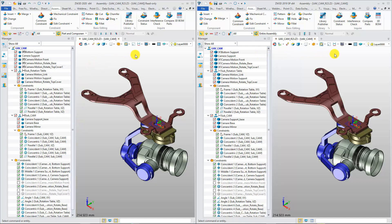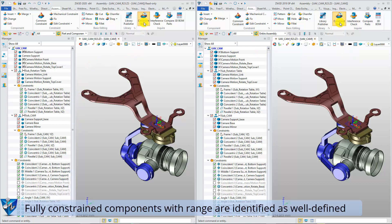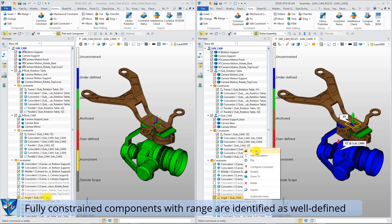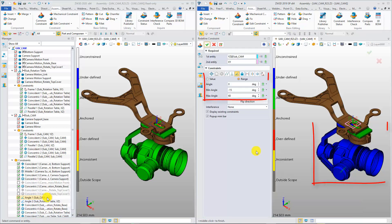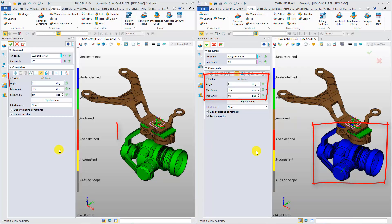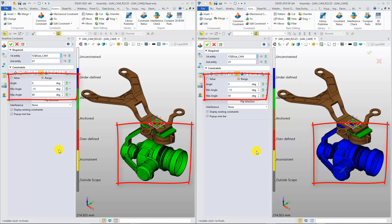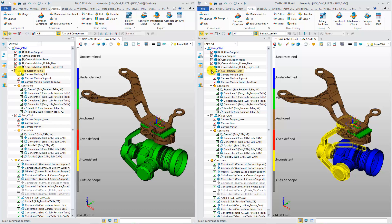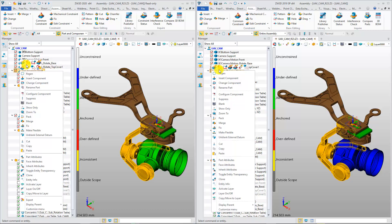Now, check Constraint Status. In ZW3D 2019, the fully-constrained components with a range of rotation angle will be shown as under-defined, but now they are identified as well-defined. This will make it more reasonable to define the constraint status.